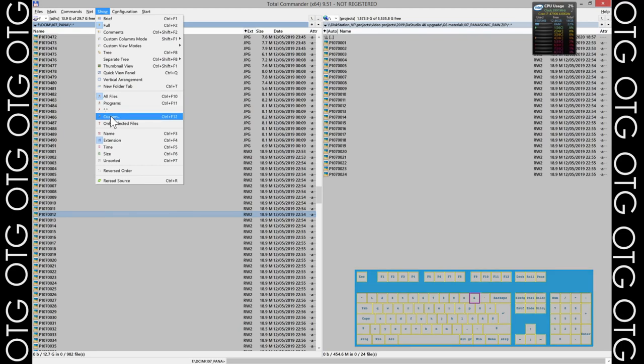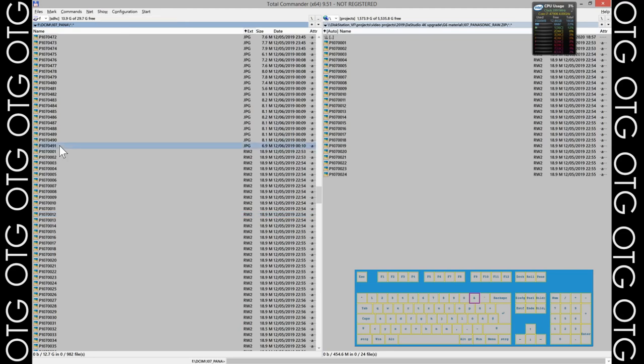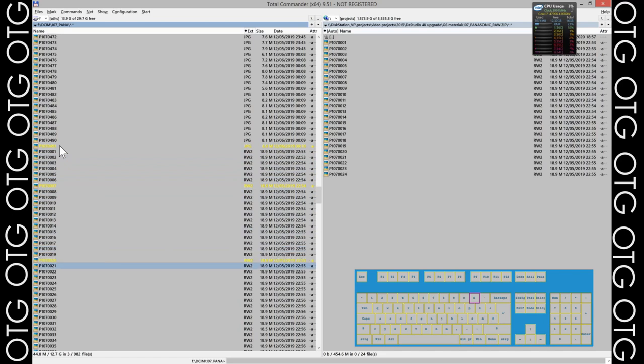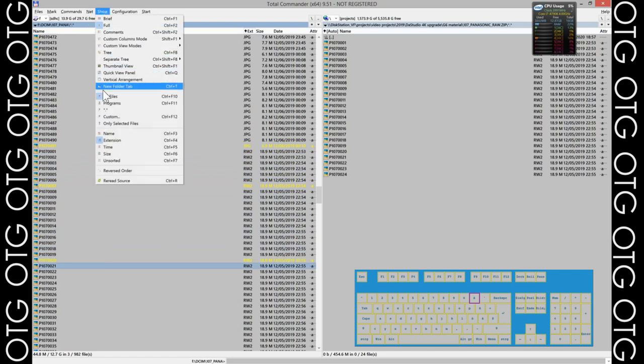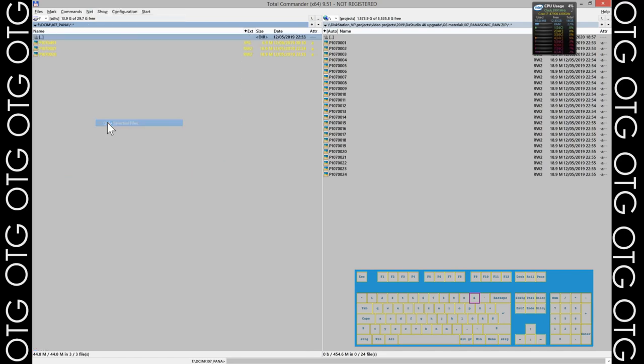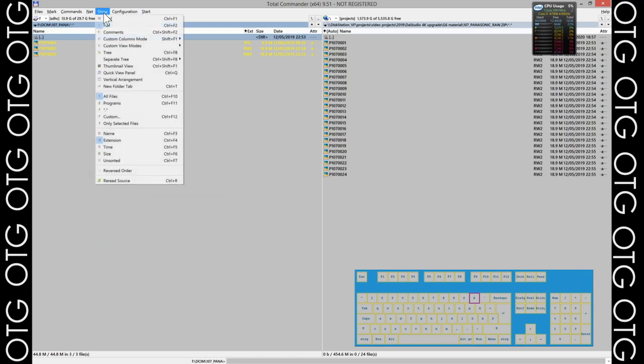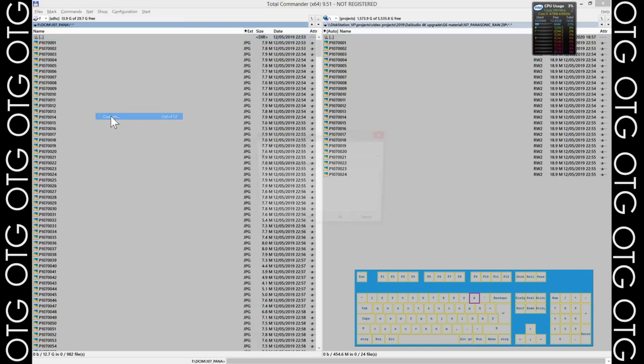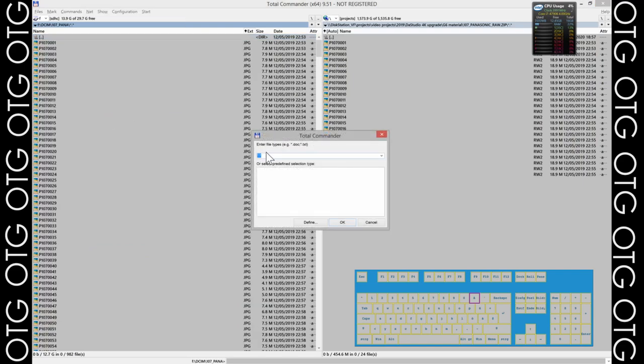We can customize that a little bit. For example, if you want to show only the selected files, we can do that. It's very easy. We just select a few files and then go to that menu here: 'Only show selected files.' And there we go.